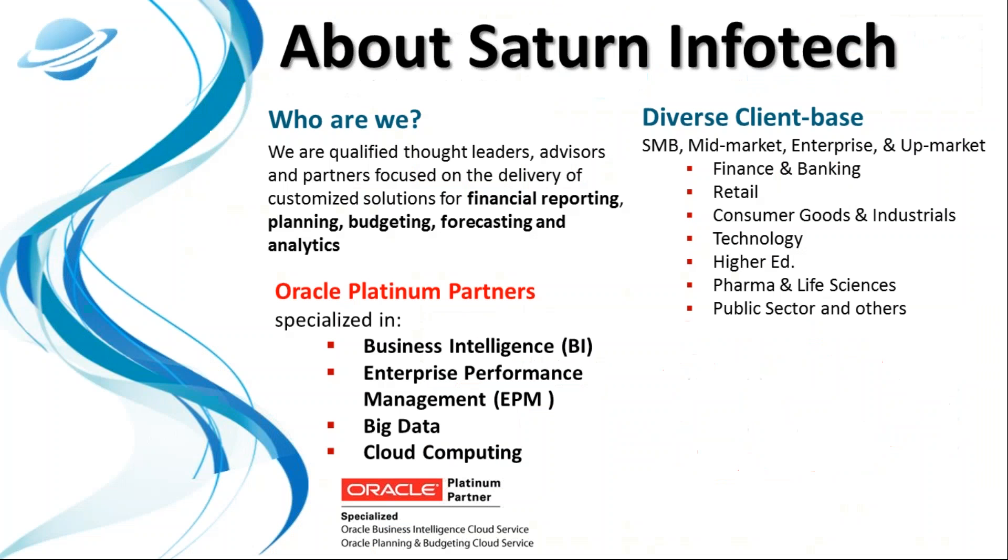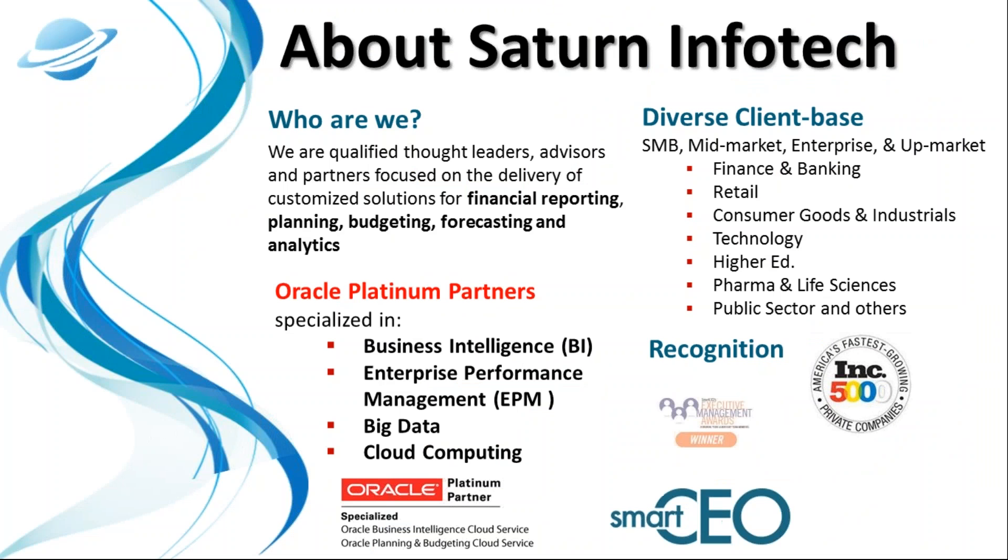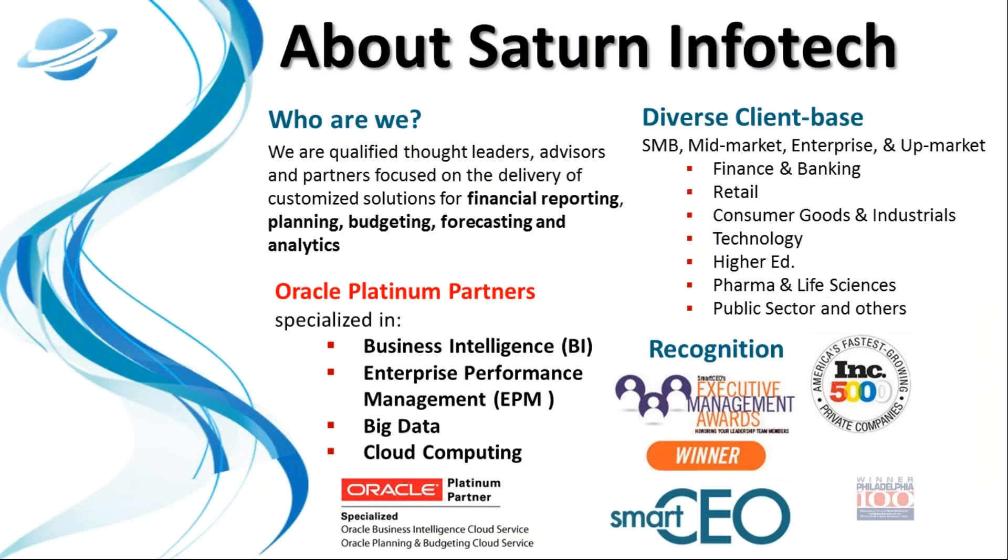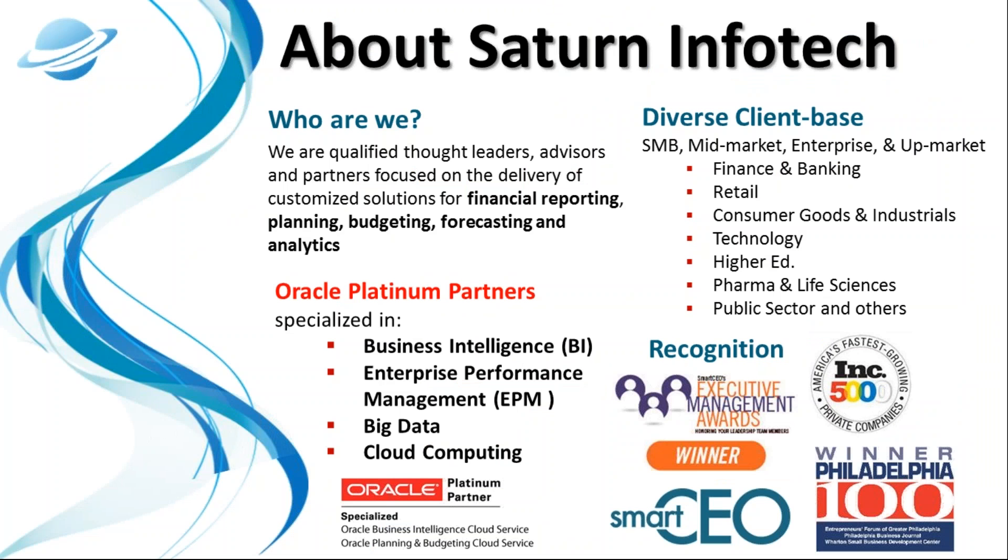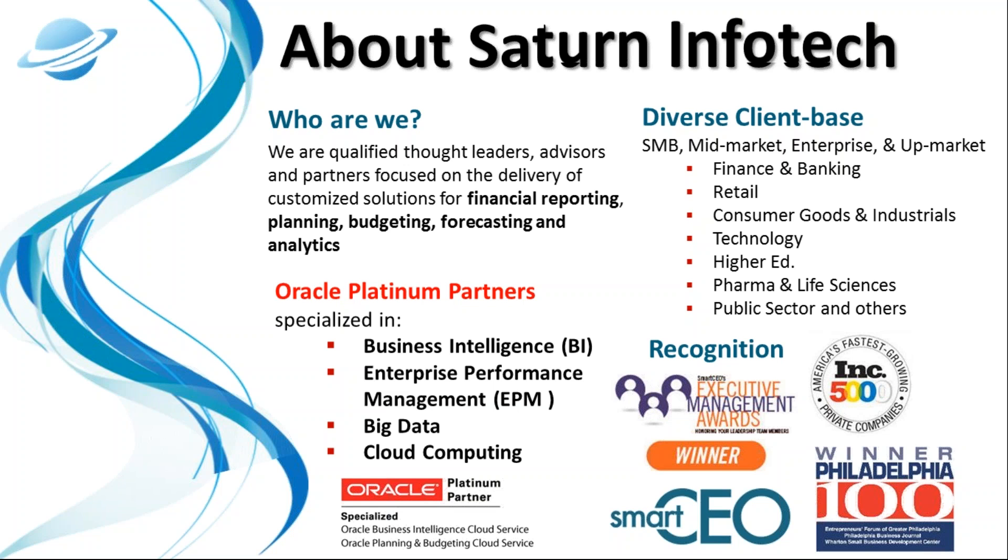A little bit about Saturn Infotech. We're a BI, EPM, Big Data, and Cloud specialized Oracle Platinum partner. We're headquartered just outside of Philadelphia and have a diverse client base made up of mid-market Fortune 500 companies and upmarket. We've been recognized for fast growth and outstanding management by many prestigious award programs, including Inc. Magazine and Smart CEO.